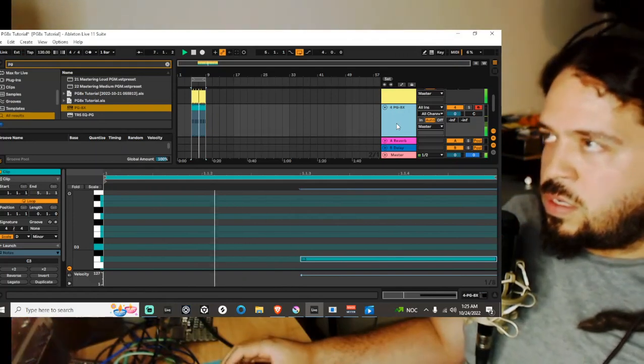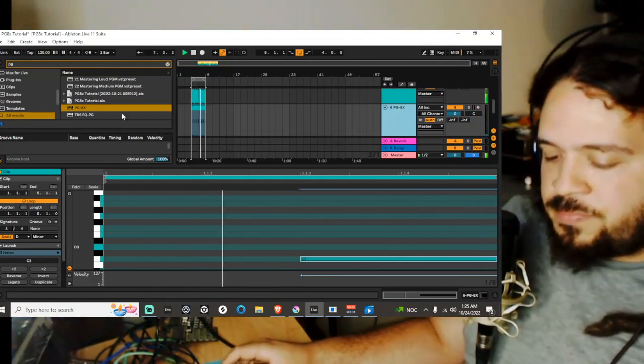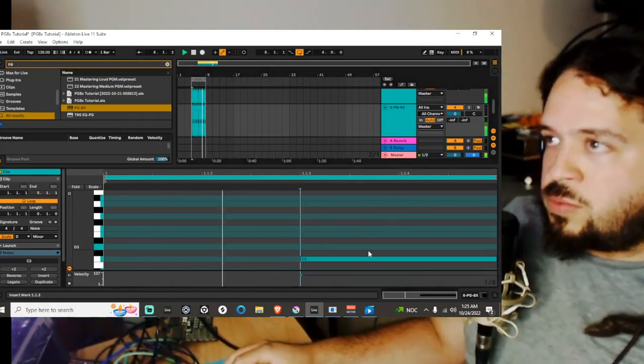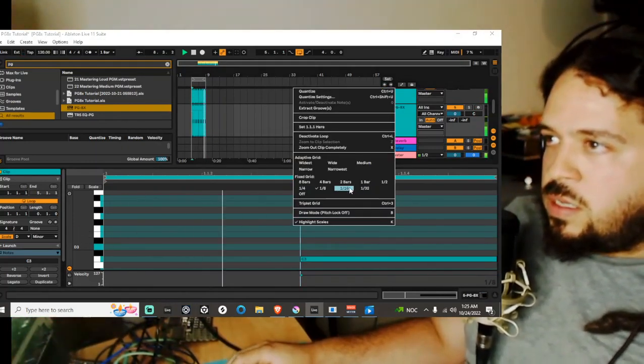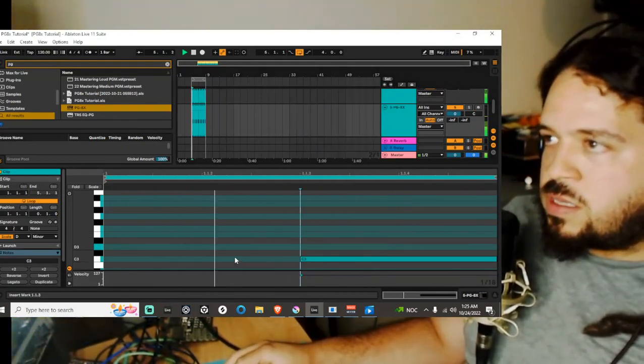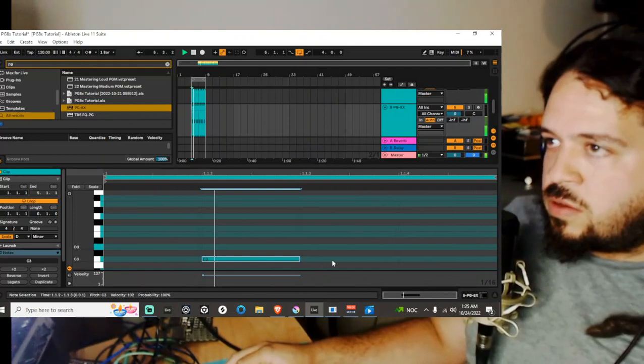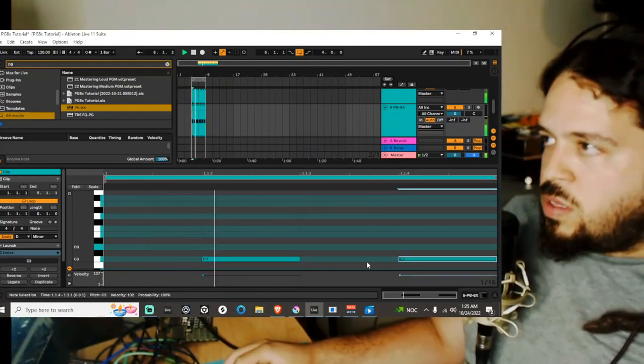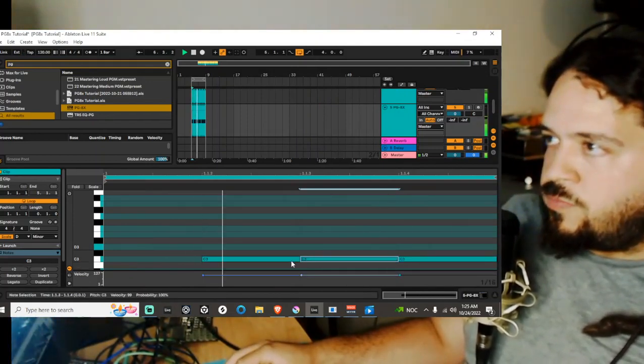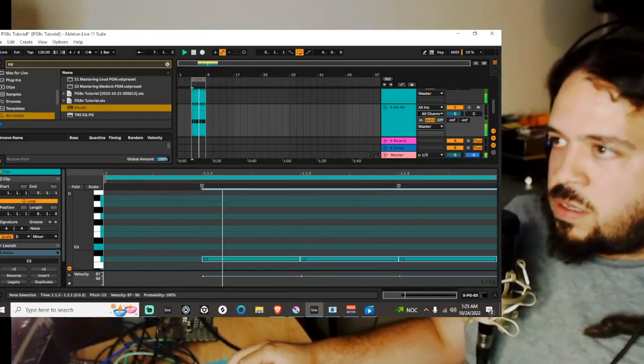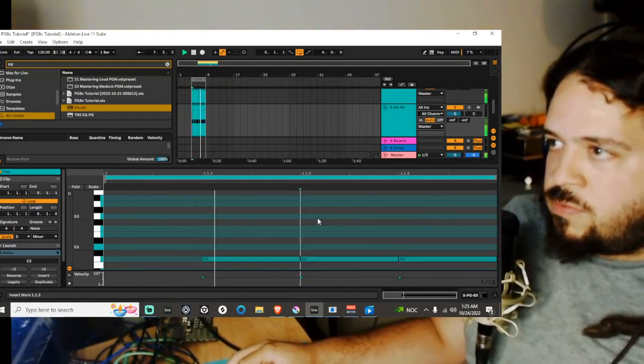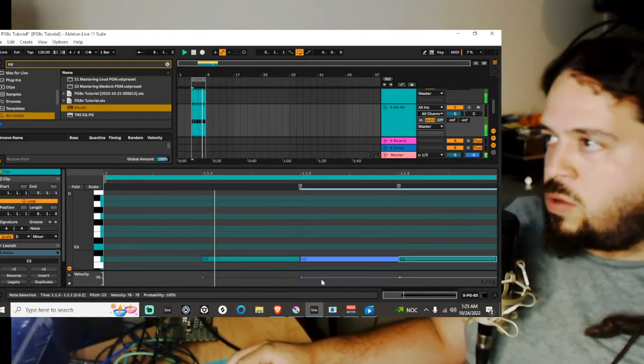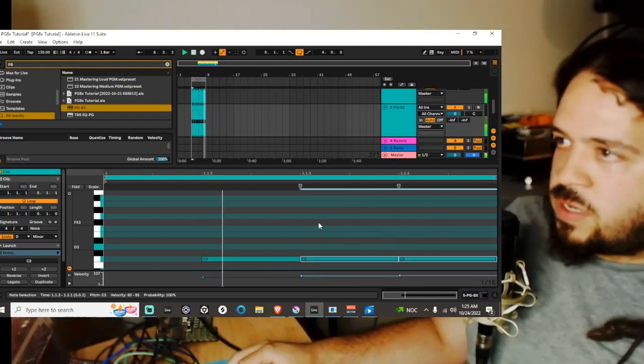And then from there you can just duplicate it and then make these 16 hi-hats that are so infamous in a lot of especially old school type of techno.